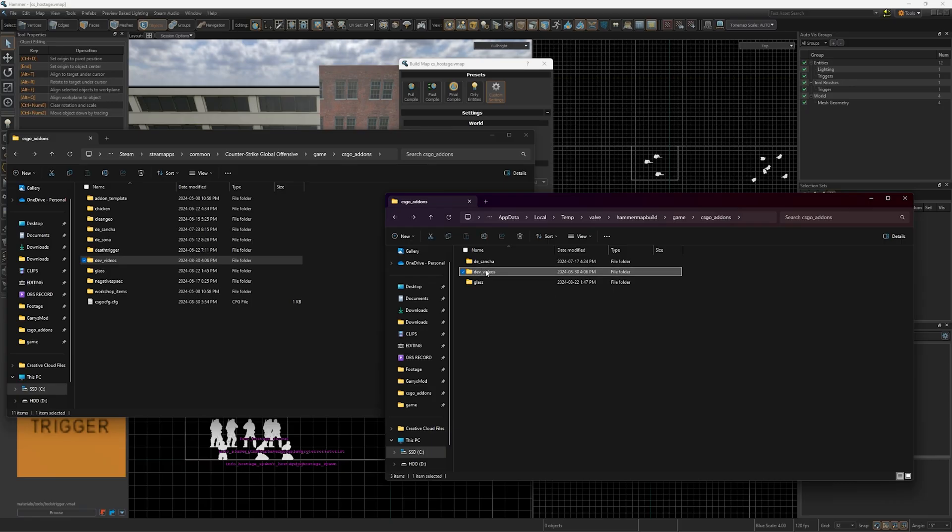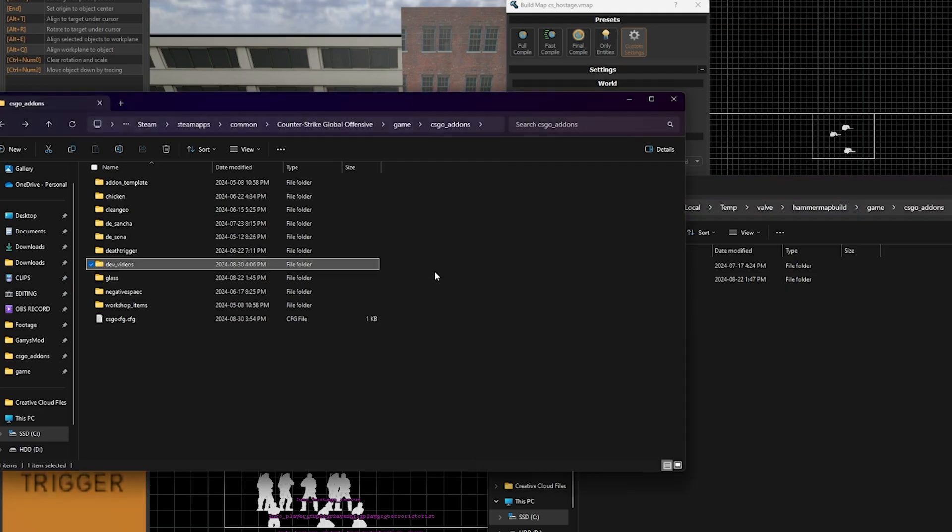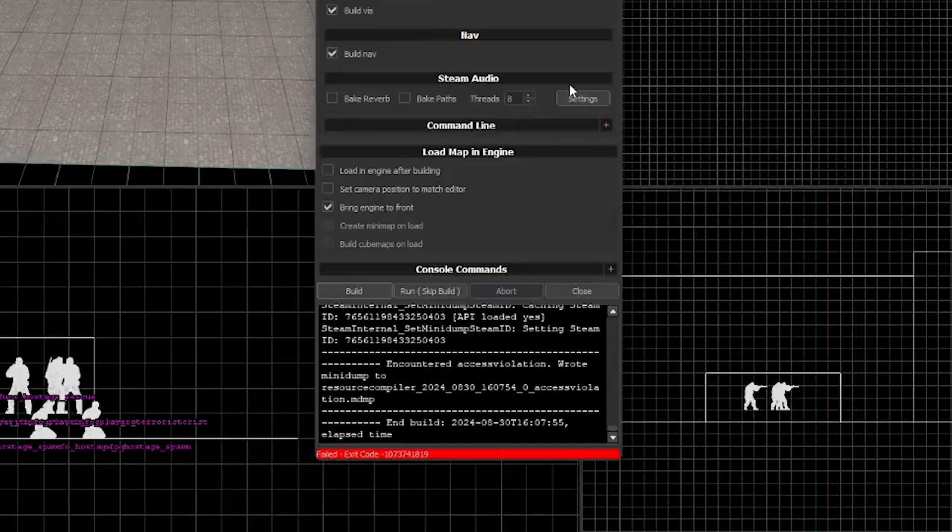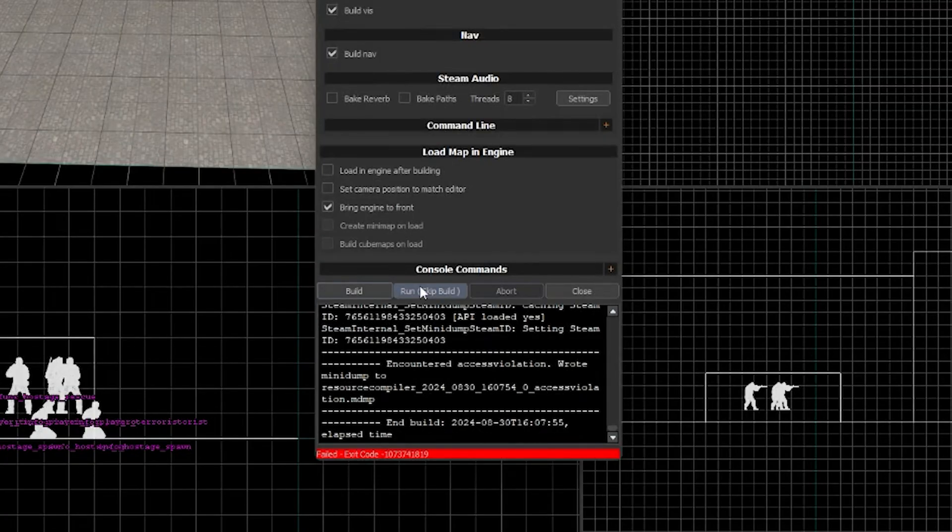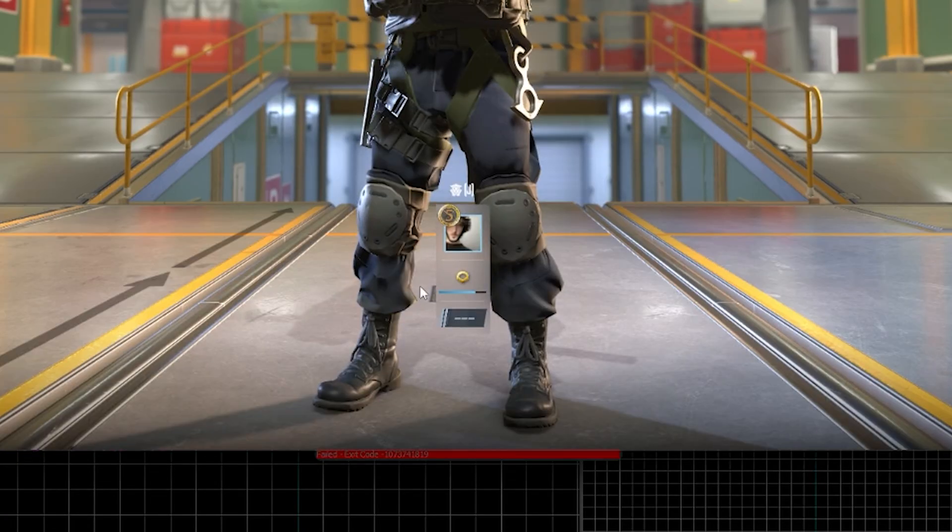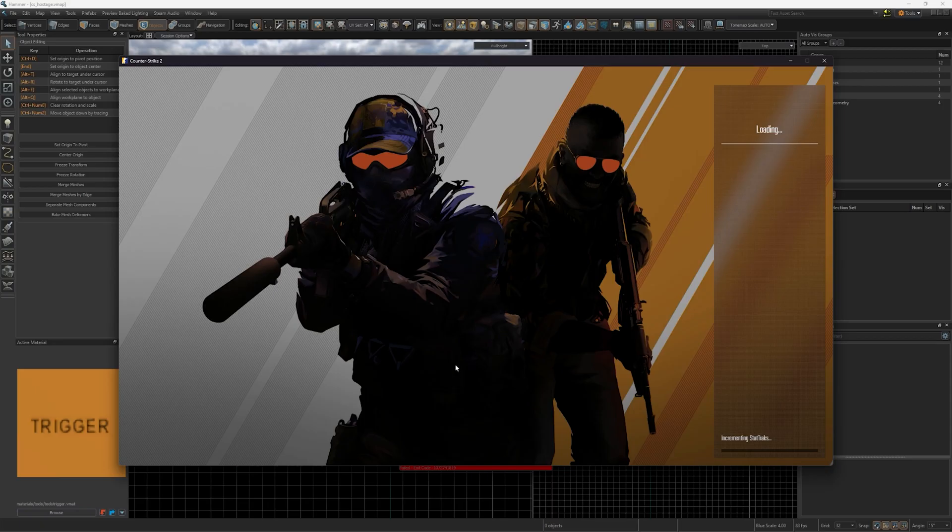I drag the completed file into the CS2 folder and now when you press F9 you can click run, skip build, and it will run the completed map file.